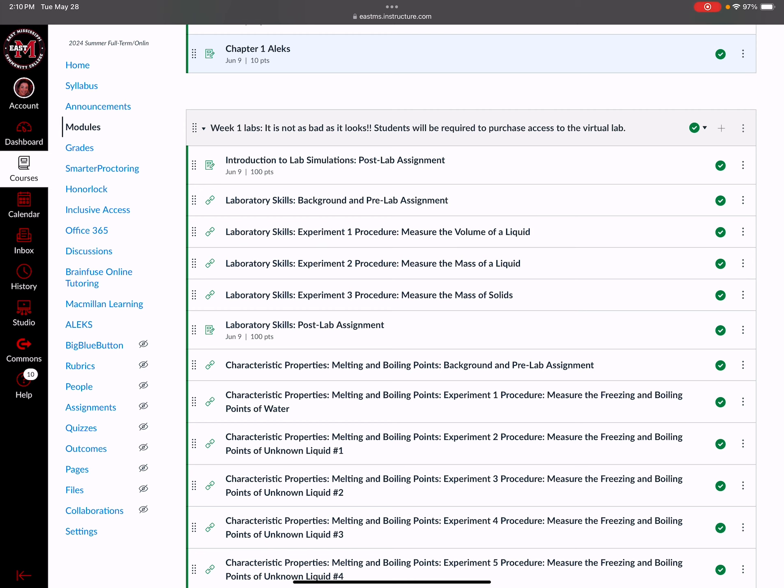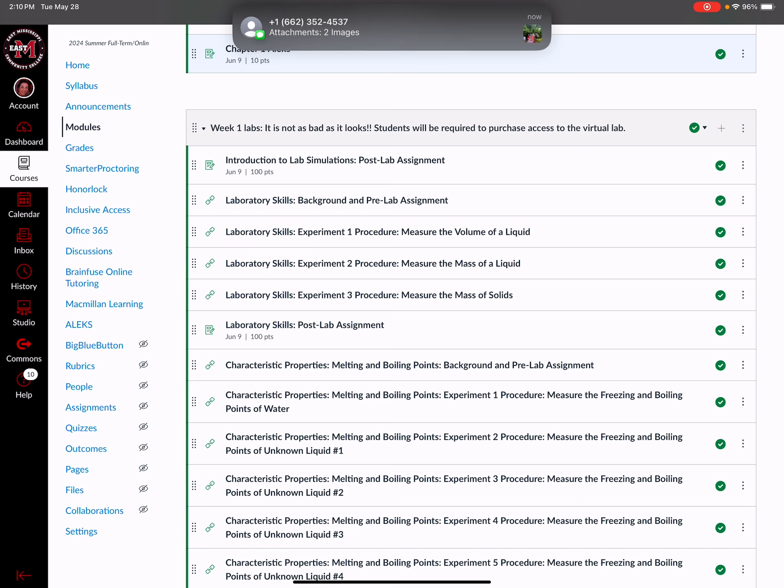You will have to purchase access to the virtual lab. You have two ways to purchase it. You can either just click on the first one that says Introduction to Lab Simulations and you'll be prompted from there to purchase it, or if you want to purchase an access code from the EMCC bookstore you can do that and then enter that code. Most students will enter their credit card after they click on the lab.